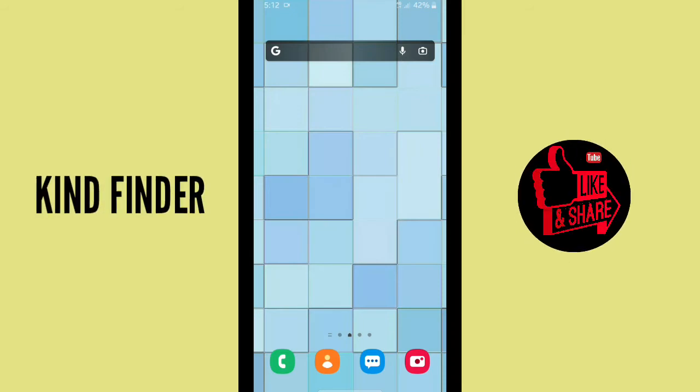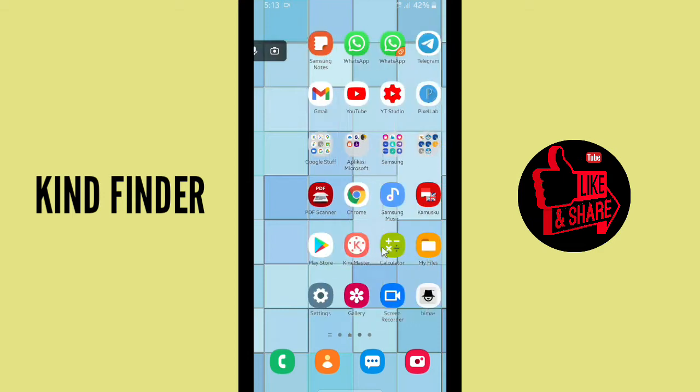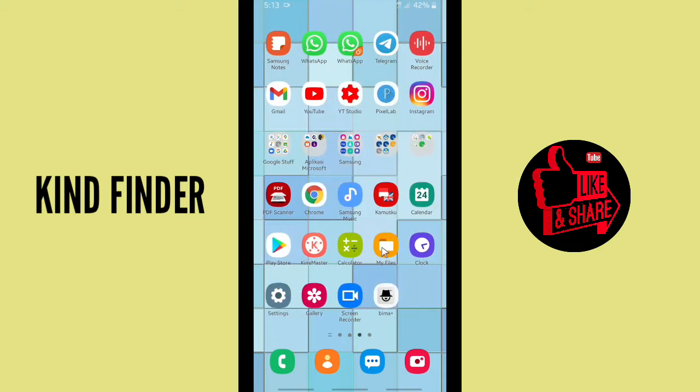And if you want to know about our other videos and playlists, please check our description box. Alright, so now let's get started. I'm gonna show you how to change Chrome storage location. First of all, of course...